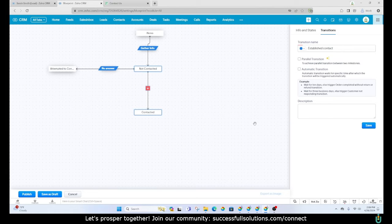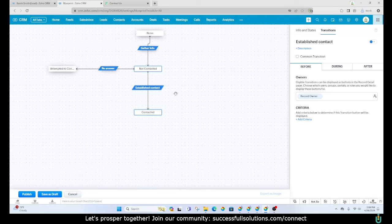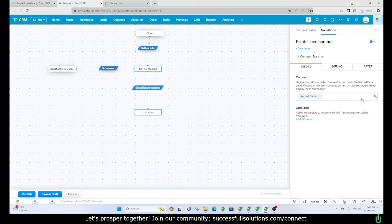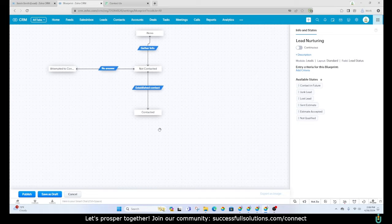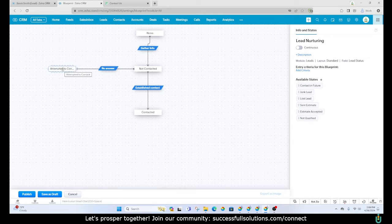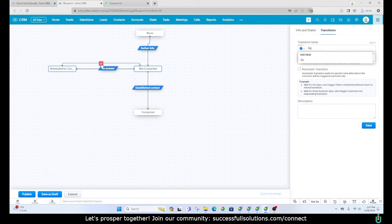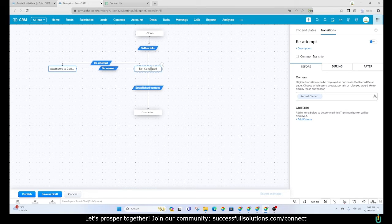Now from the 'contacted' state we want lots of options, but first let's create a loop that allows re-attempting contact. We create a connection back and call it 'Re-attempt' — so if they don't answer we re-attempt and loop back. That handles the attempted-to-contact cycle.